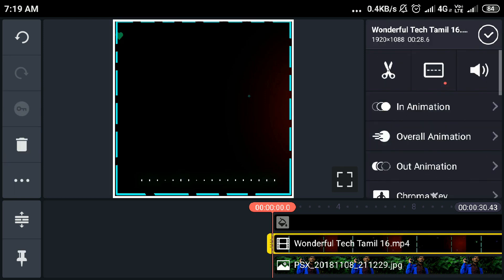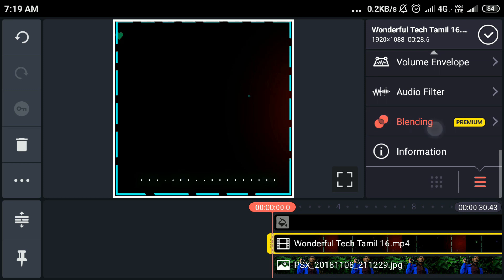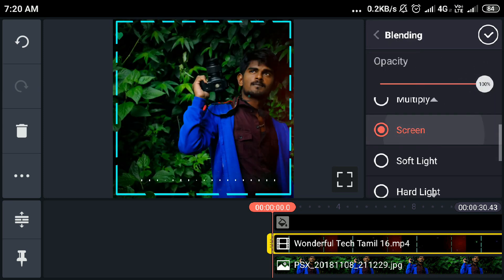Click the layer and click the key on the Blending option. Then click the screen and click the image.